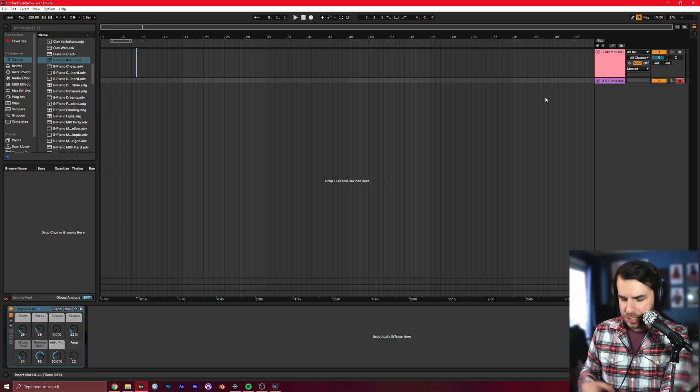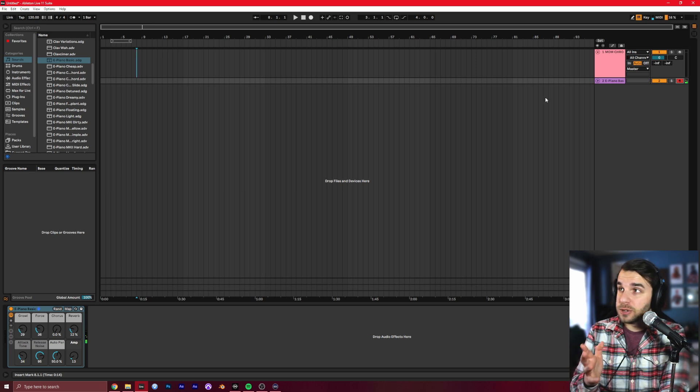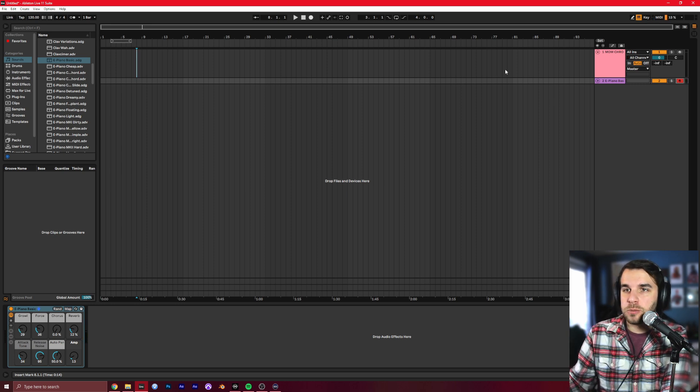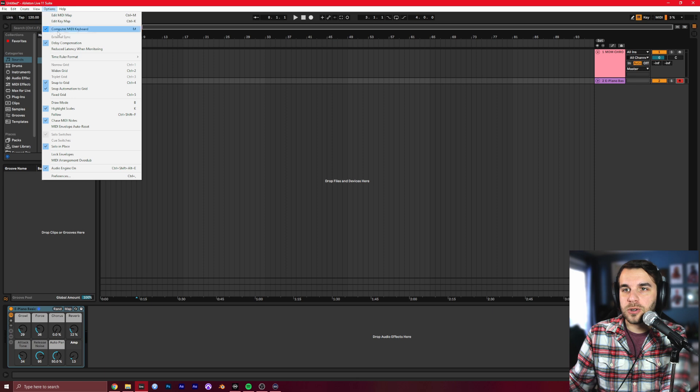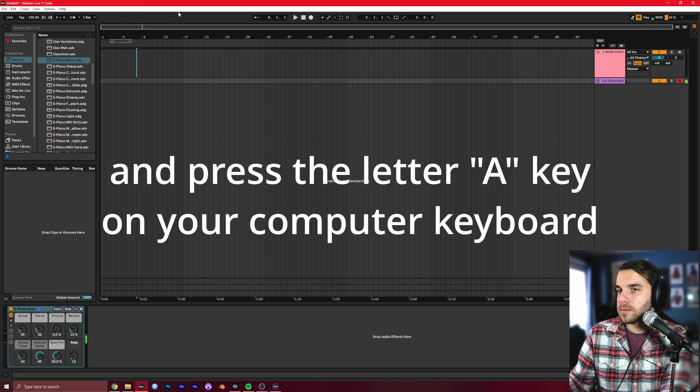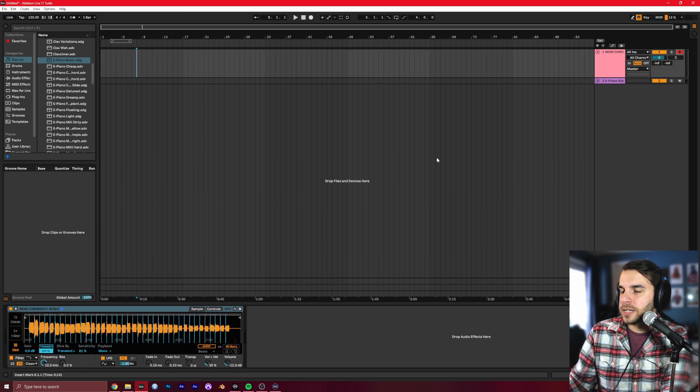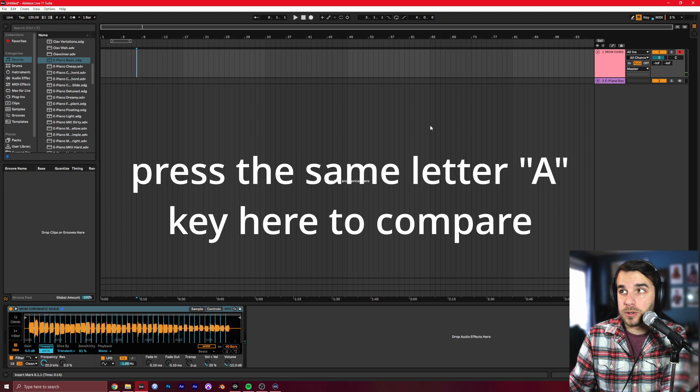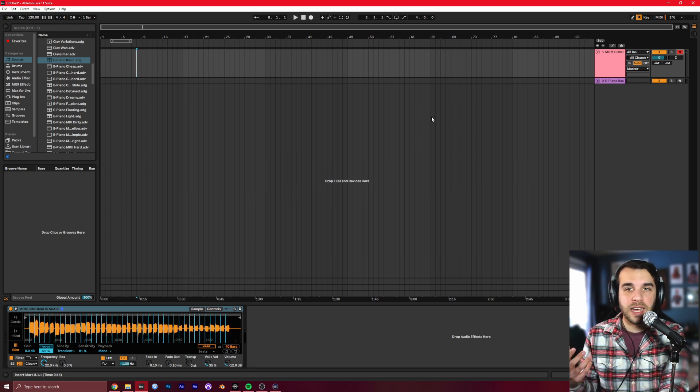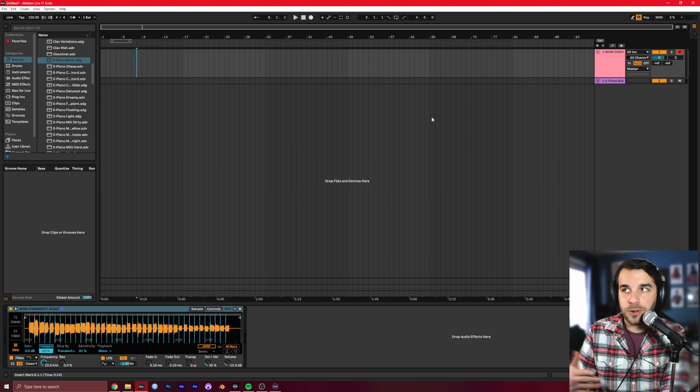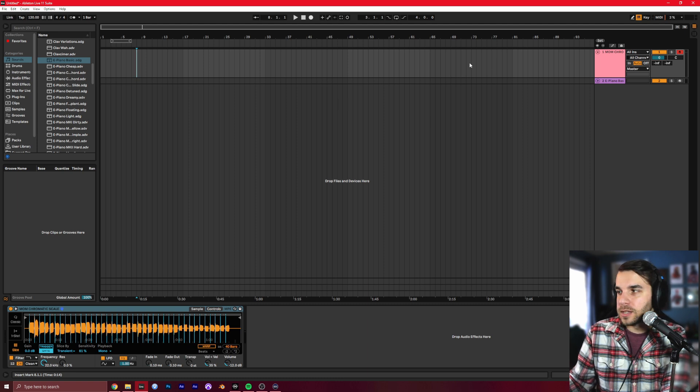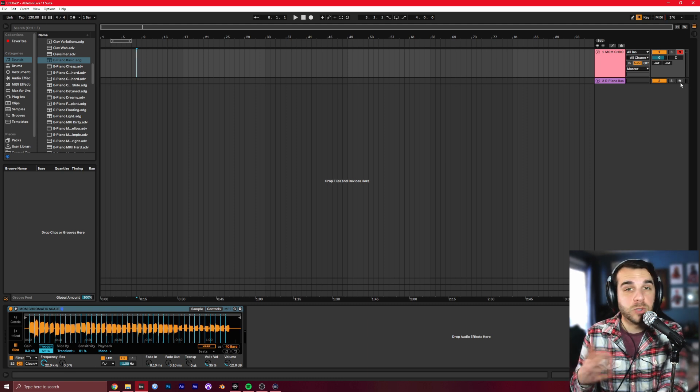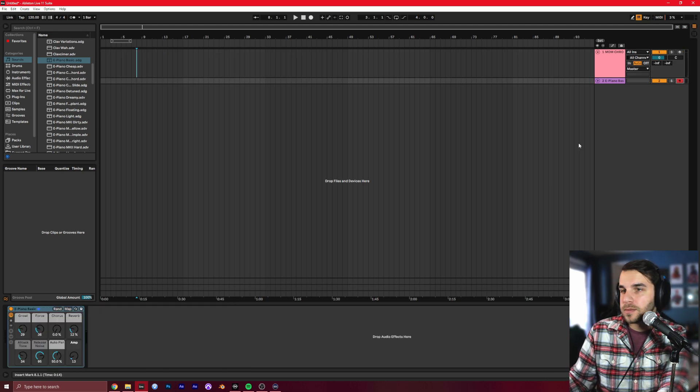But if you don't, and you're on your computer keyboard, you can turn Computer MIDI Keyboard on here. And then go to your Mom channel here and make sure there's the same note. If you don't have your ear developed to the point where you can hear whether a note is different or not yet, here's what it would sound like if they were wrong. Here's the wrong note played.